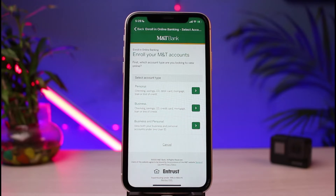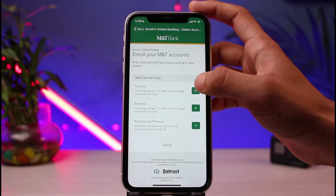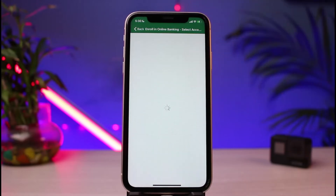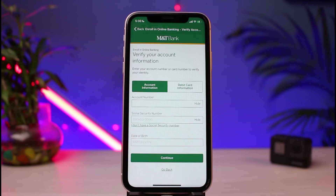Select whether you want to create a personal account or a business account. For a personal account, simply select your account type. Once you choose your account type, you'll be taken to the next interface, which looks like this — it asks you to enter your account details.